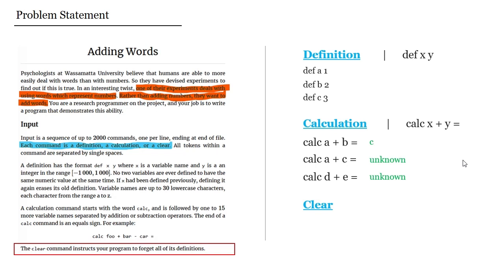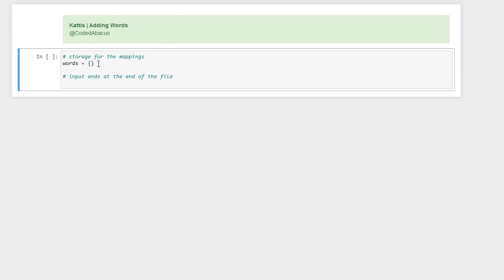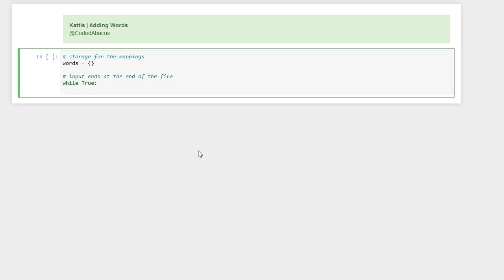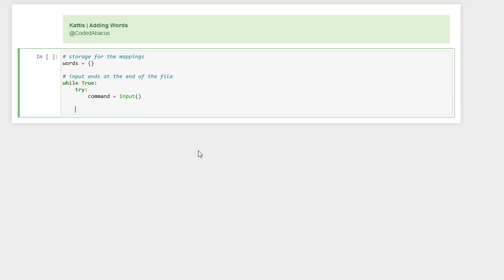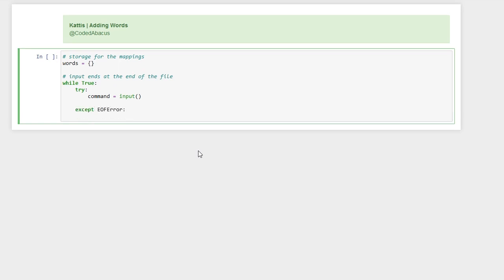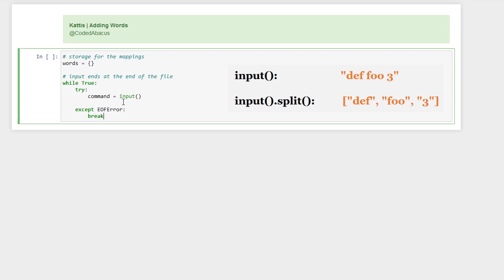Finally, the last command is 'clear', which removes all of the definitions. Let's start coding. I have already defined the storage for the mappings — this is a dictionary that is going to store the words and their corresponding values. The input ends at the end of the file, so we keep receiving input. We try to receive the input, store it in a variable called 'command', and if we reach an end-of-file error, we break the loop. The input is a string where elements are separated by spaces, so we split it to work with it as a list.